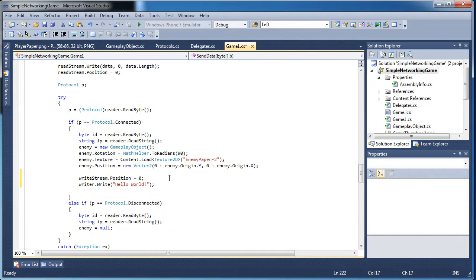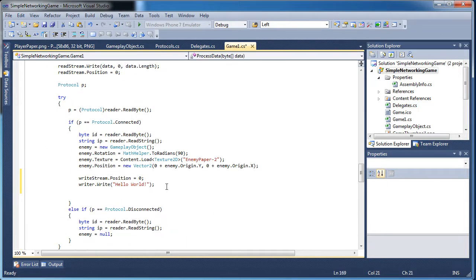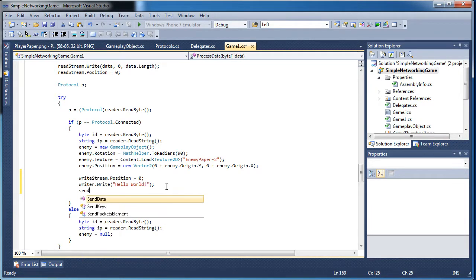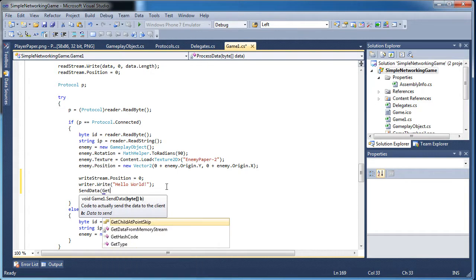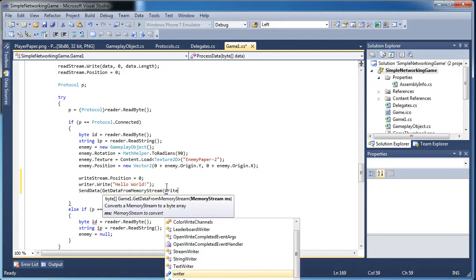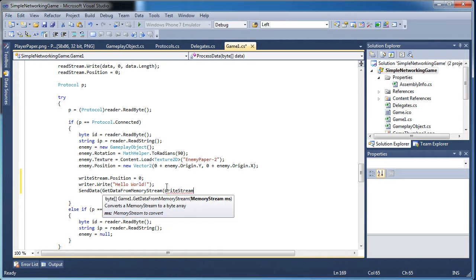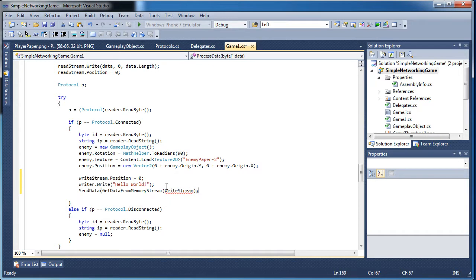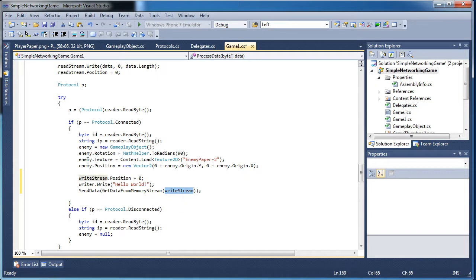Now we need to actually send it. We wrote hello world to the writer, so now we call send data and then get data from the memory stream, passing in the write stream.